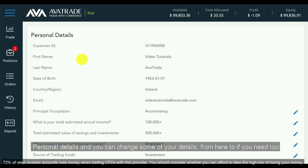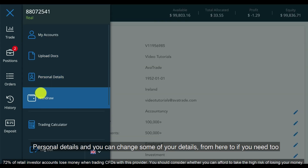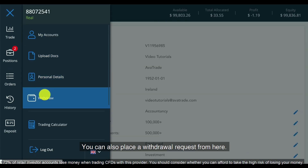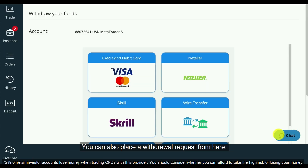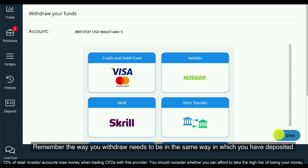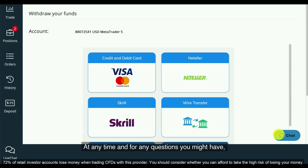Personal details — you can change some of your details from here too if you need to. You can also place a withdrawal request from here. Remember the way you withdraw needs to be in the same way in which you have deposited.